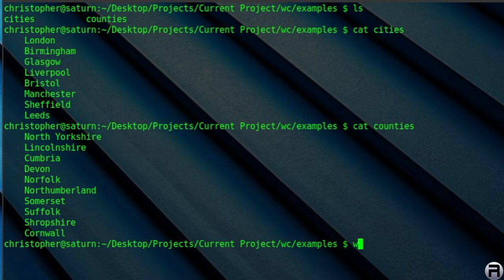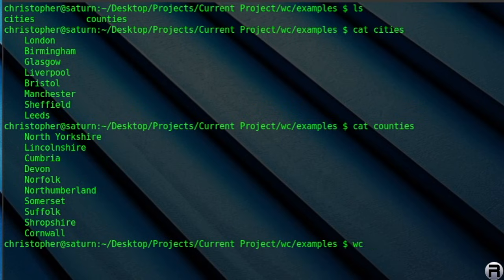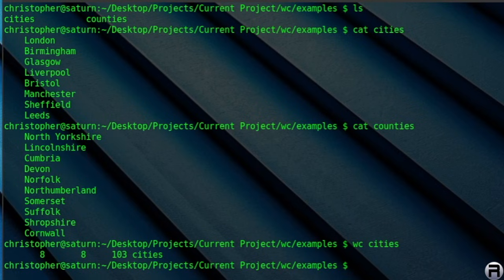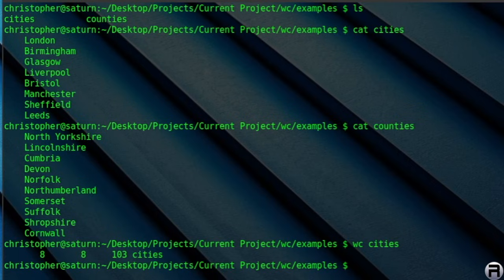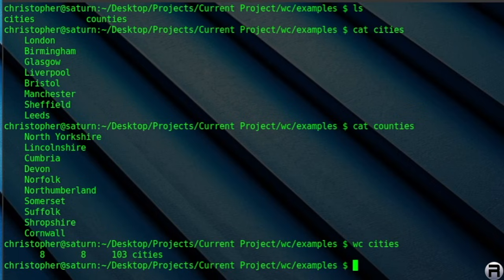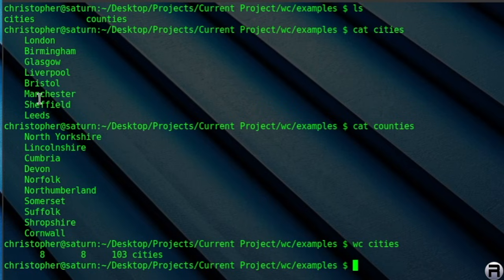So, to use WC, say for instance, WC cities, it will show you in a line the numbers 8, 8, 103, and the word cities. So the first number, 8, is the number of lines. The second number is the number of words. And the third number is the number of bytes. And the name, of course, is the file that you've just processed.